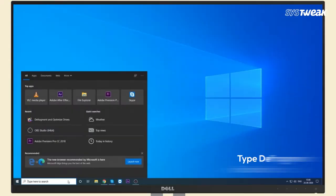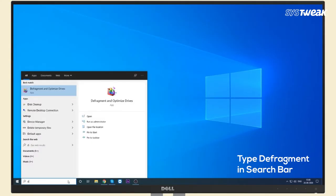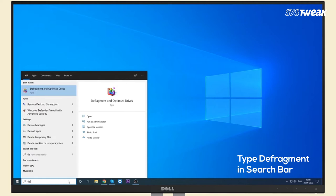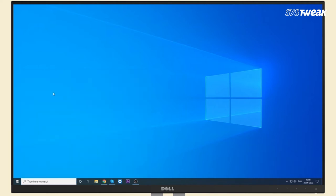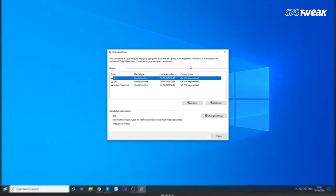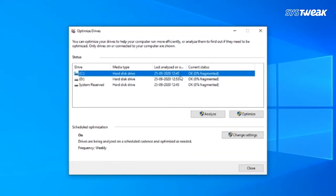Type Defragment in the Windows search bar and click on Defragment and Optimize Drives option. On the next screen, select the hard drive that you want to defragment and click on the Optimize button.